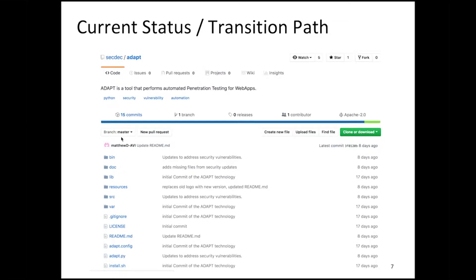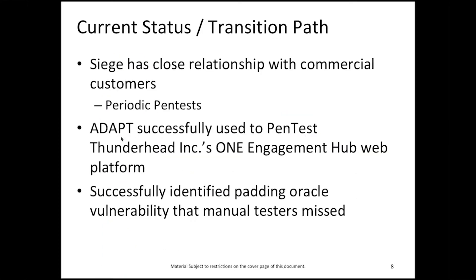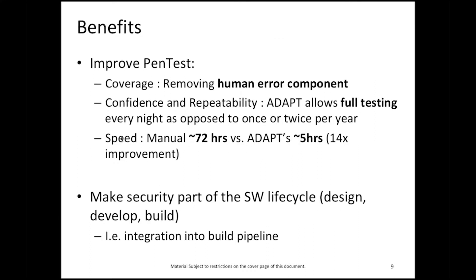Let's talk about the current status and transition path of the tool. ADAPT has been open sourced as part of the Secure Decisions GitHub account. We at Siege have close relationships with several commercial customers for which we perform periodic pen tests. As part of a pen test in summer 2018 for the Thunderhead One Engagement Hub web platform, we used the ADAPT tool successfully and identified a padding oracle vulnerability that our manual pen testers had missed. The benefits of this technology are clear.